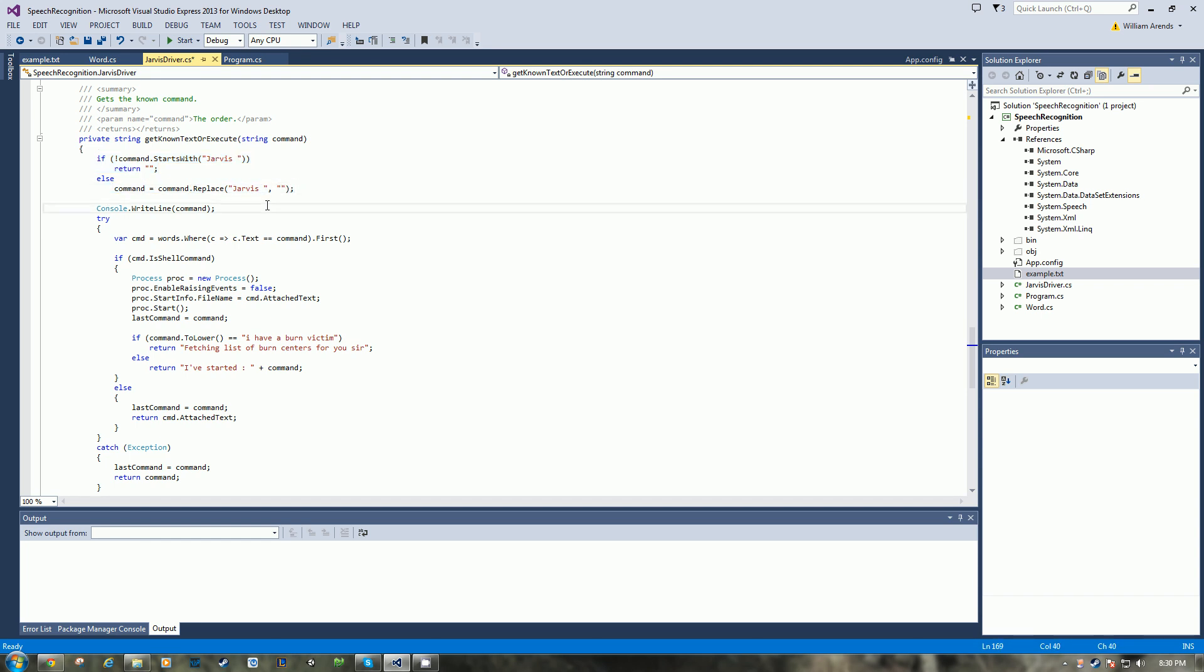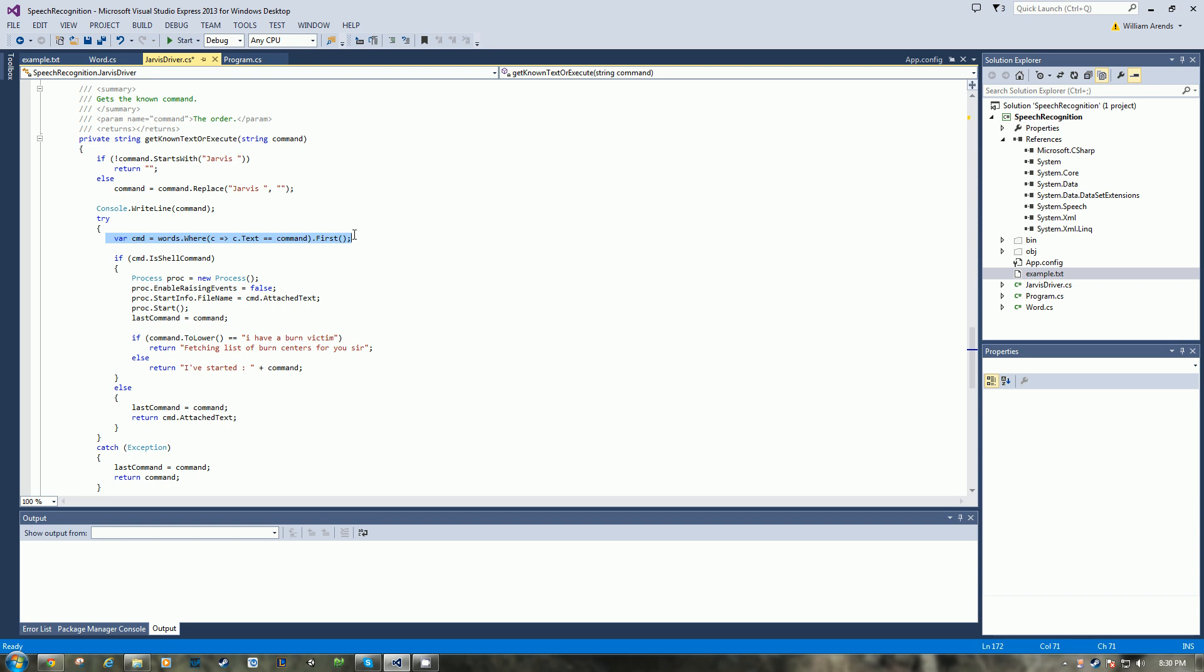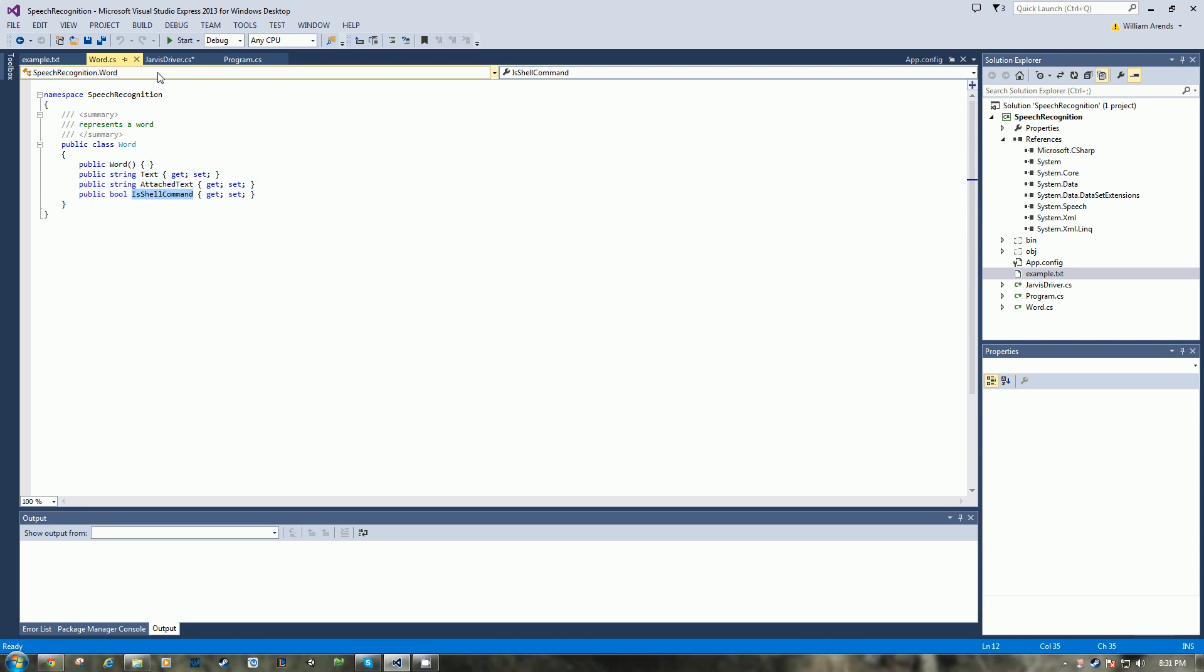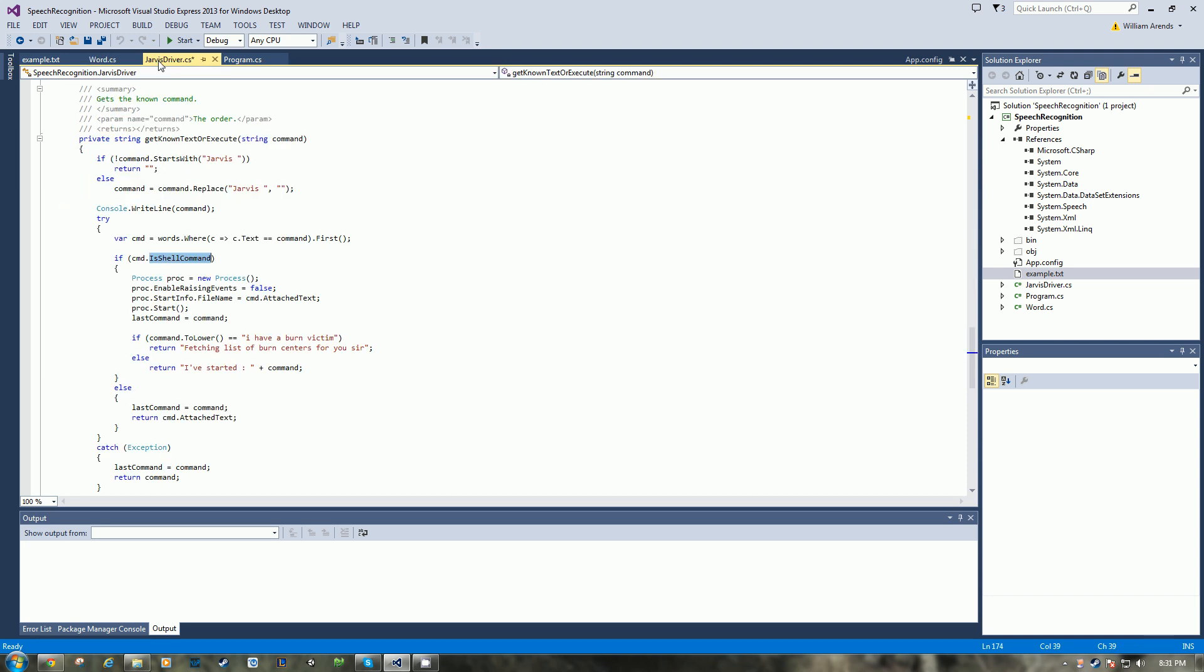So what I've added here is, does a command start with Jarvis? If it doesn't, return nothing. If the command does start with Jarvis, strip Jarvis out of the command, then print the command to the console. And then here we look through the words and we find what matches that command. And then we say, is it a shell command? Because each word has these properties.